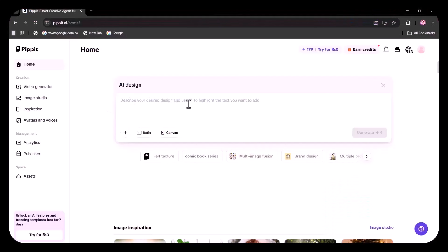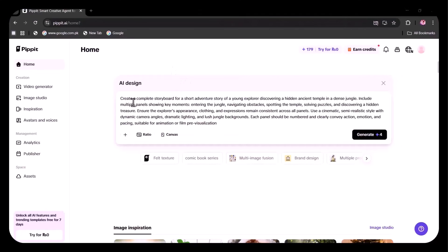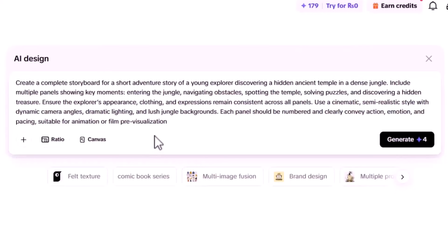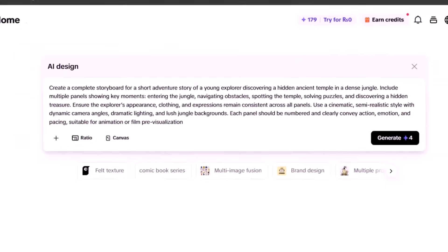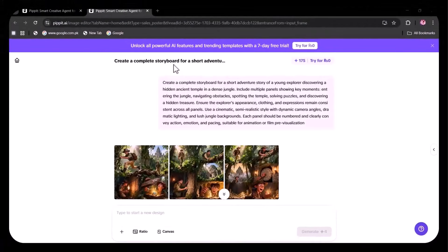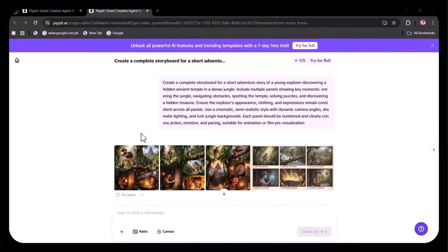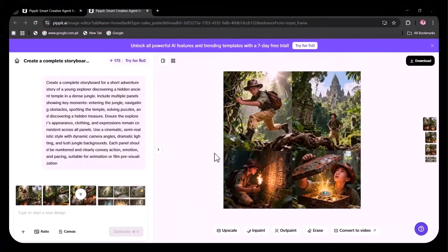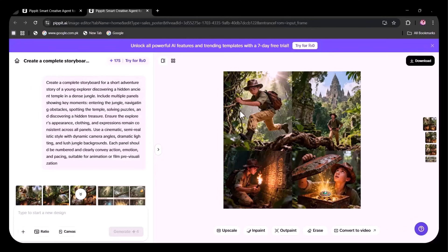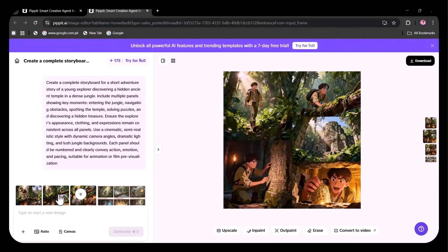I've entered a prompt to create a complete storyboard for a short adventure story about a young explorer. After specifying all instructions, I clicked Generate. In no time, four images are ready. You can see how accurately they reflect my prompt. Every scene of the young explorer is captured perfectly.